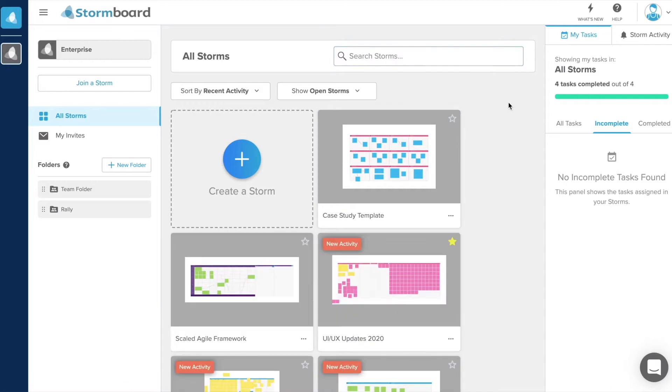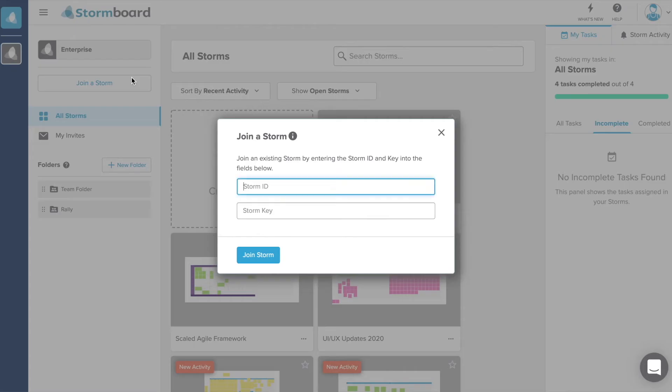From here, you can access everything that you need to manage your account, set up your meetings, get help, create a storm, join a storm and more.